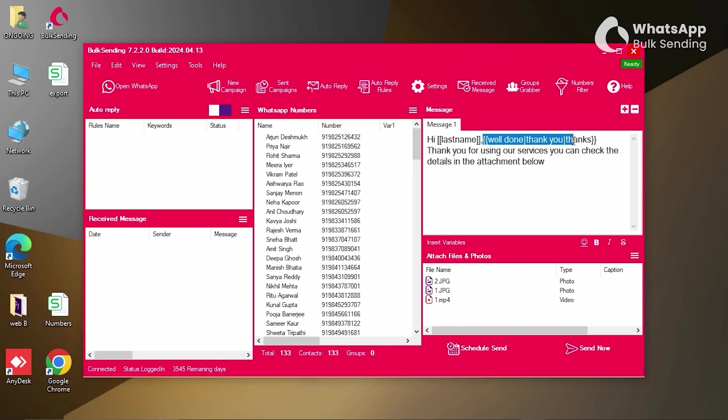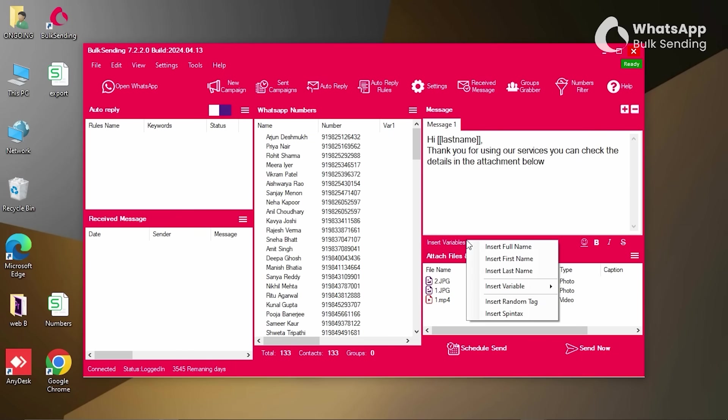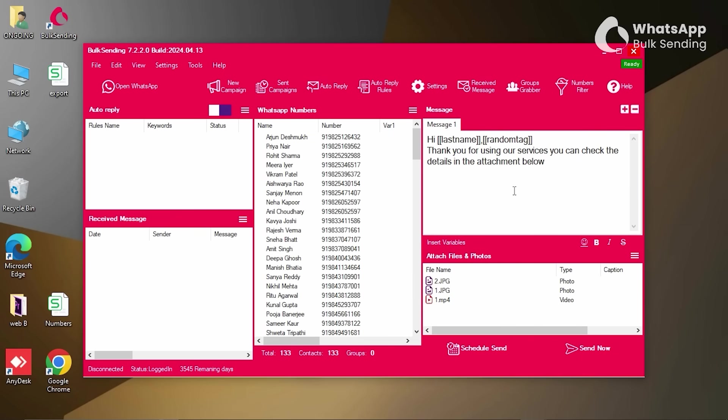When sending the message, each one will automatically insert the recipient's unique first name and randomly use one of the words from the spin tags—thanks, thank you, or well done—making each message feel personalized.